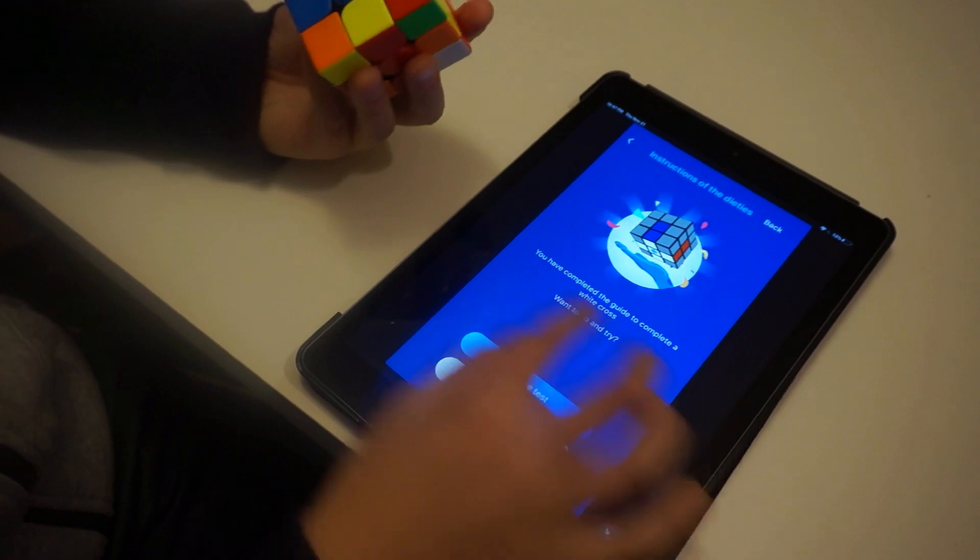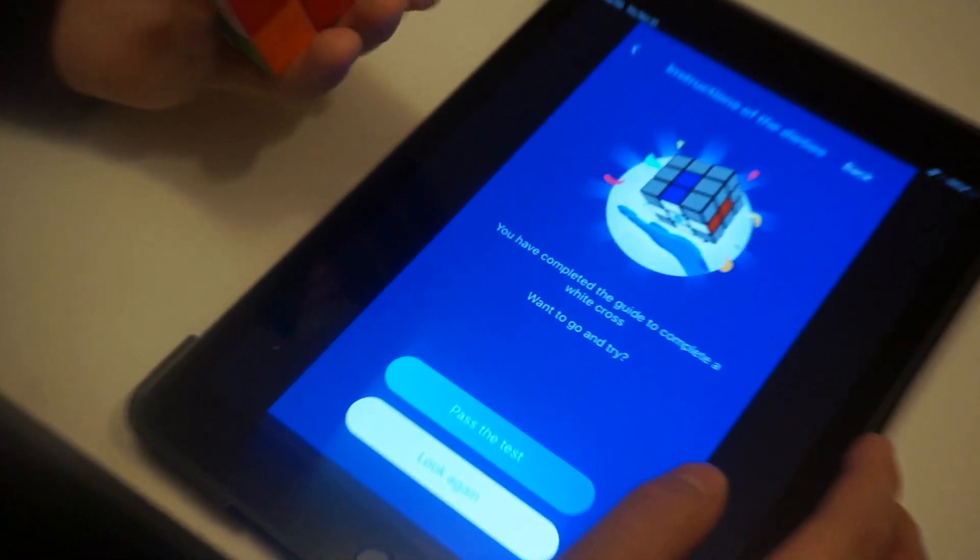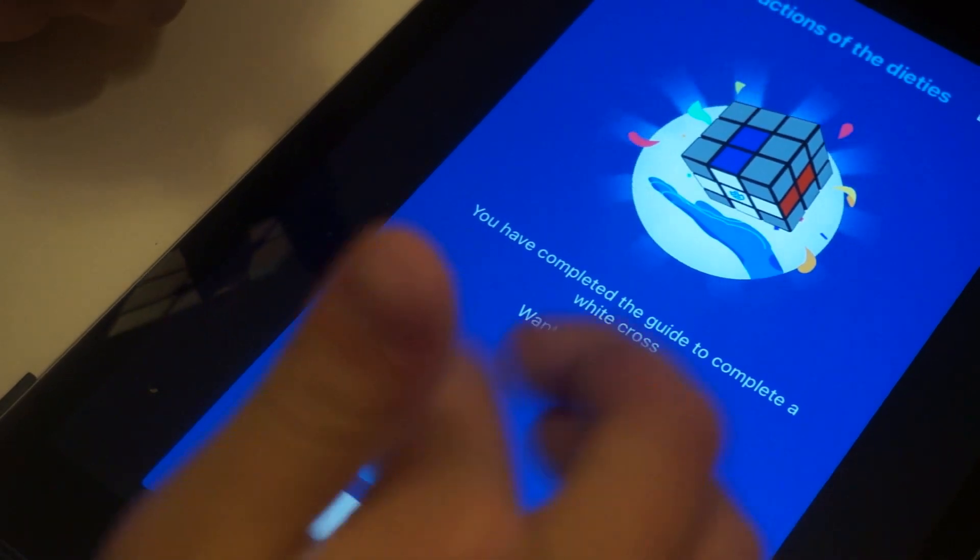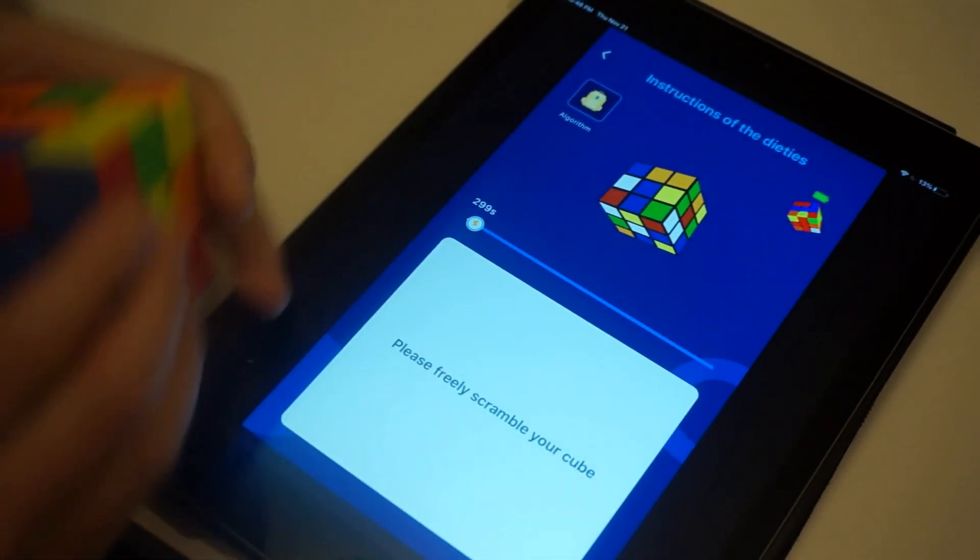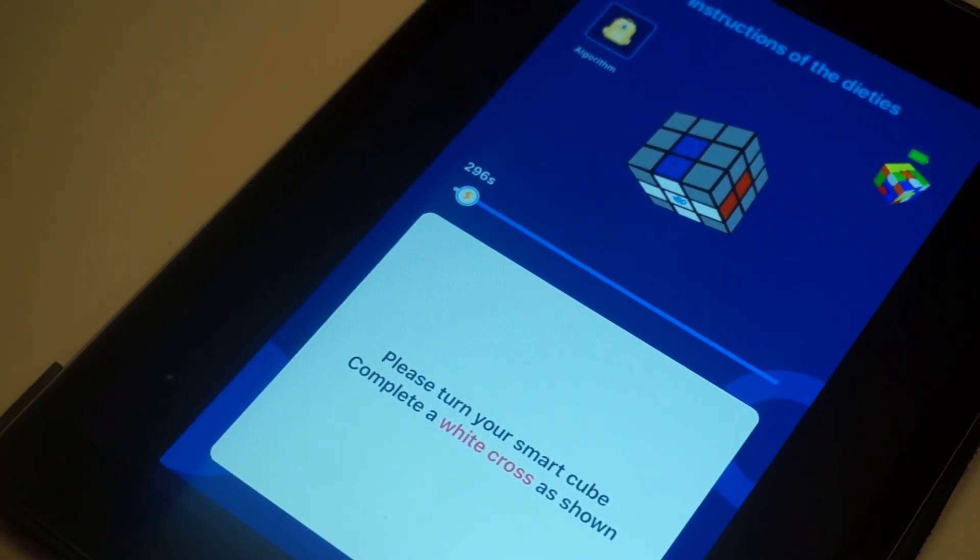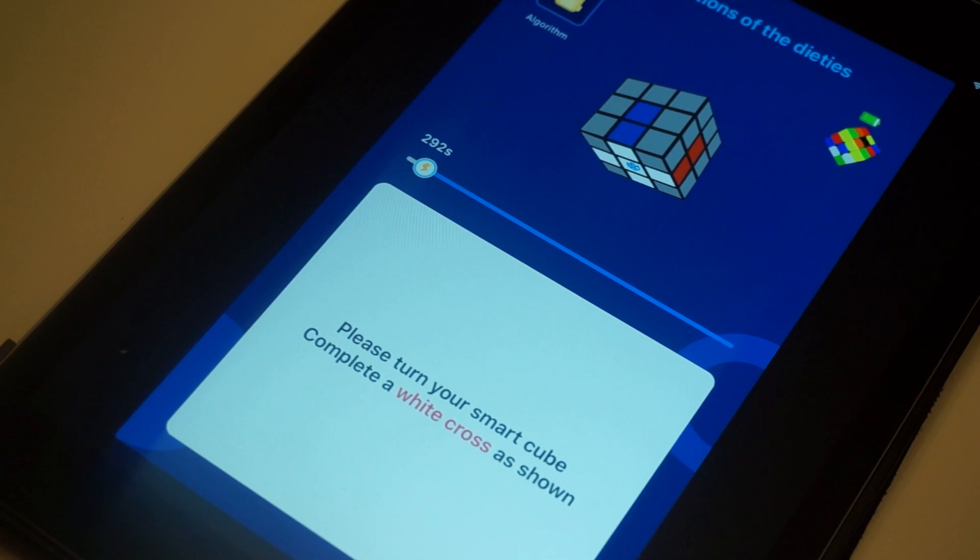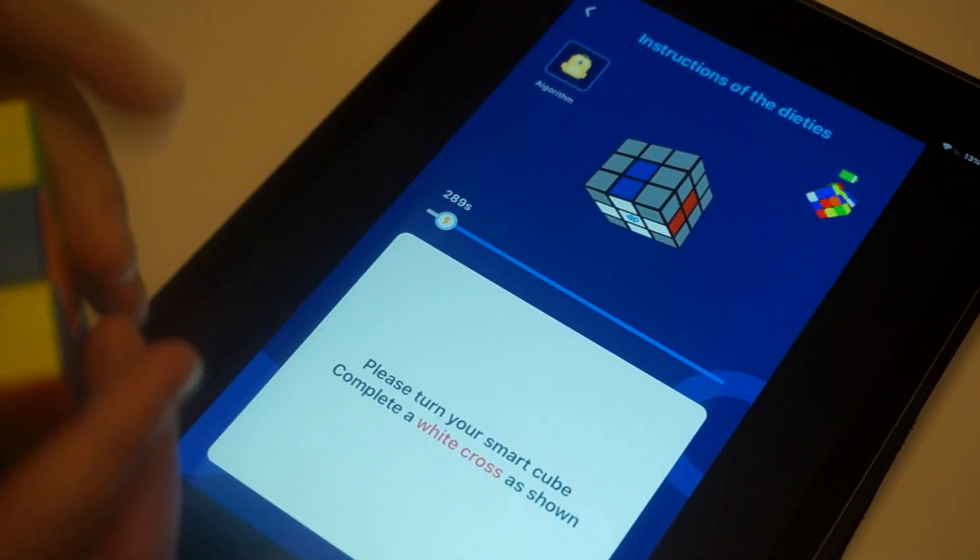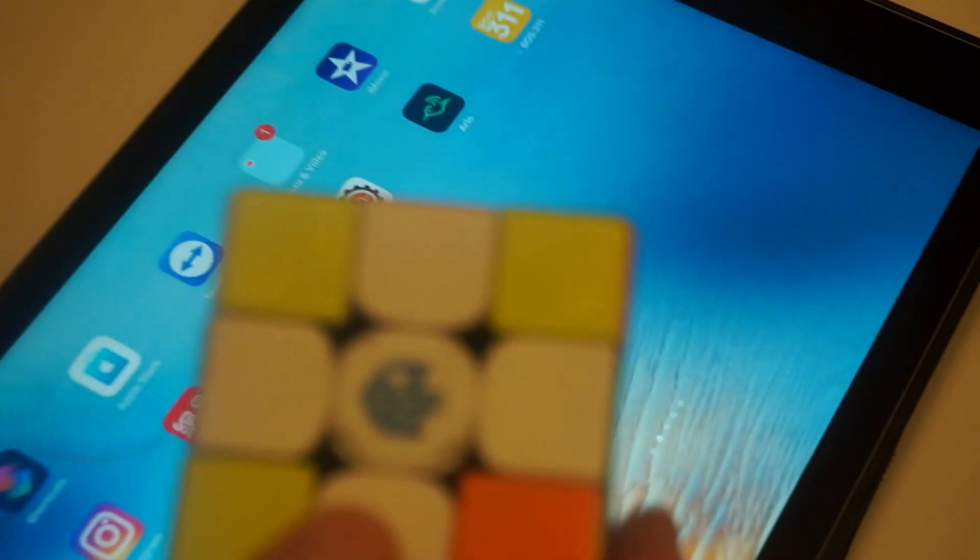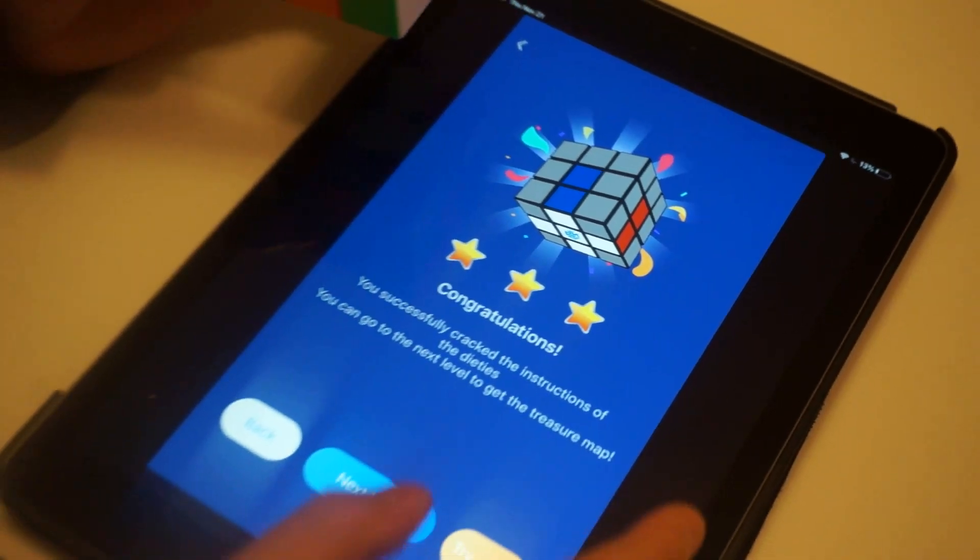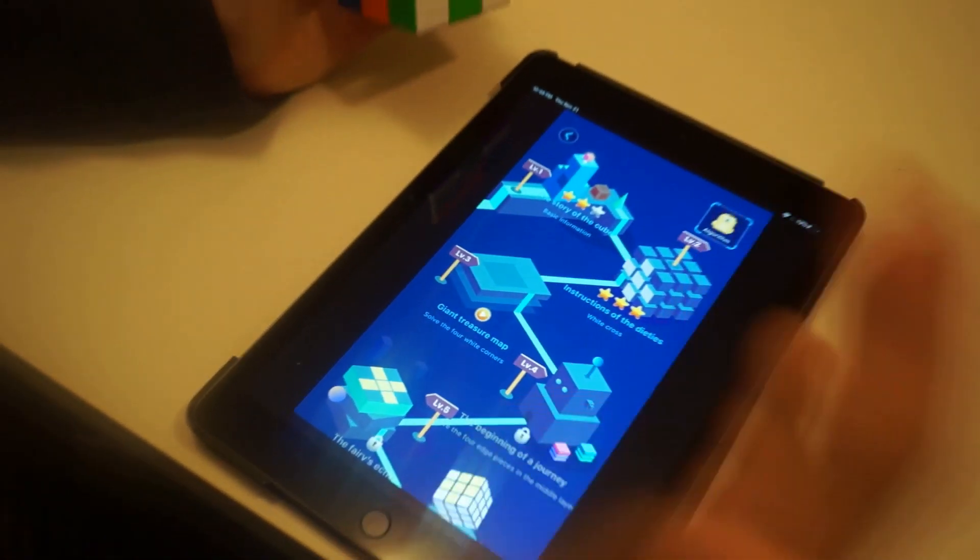And you have completed the guide to complete a white cross. Want to go and try? So it says pass the test. So you have to basically, please turn your smart cube, complete a white cross as shown. So let's just do a white cross really quick. There you go, a white cross. There you go. So next level. So yeah, that is basically how you do this AI teaching.